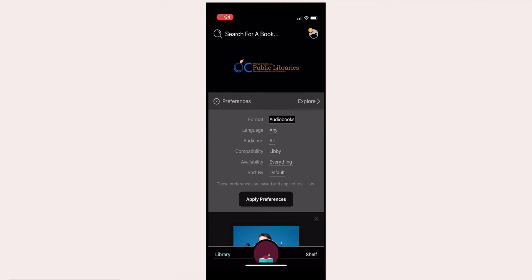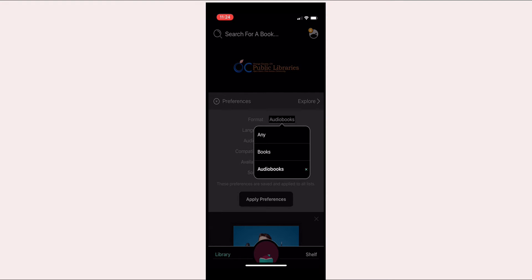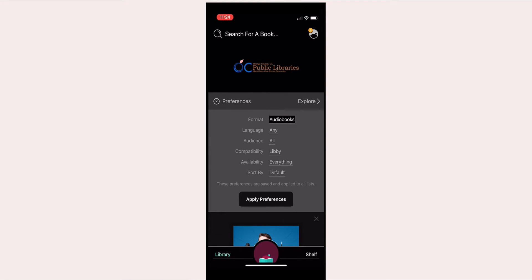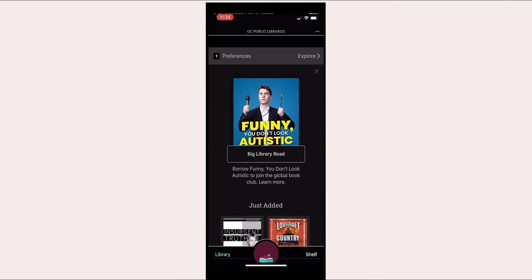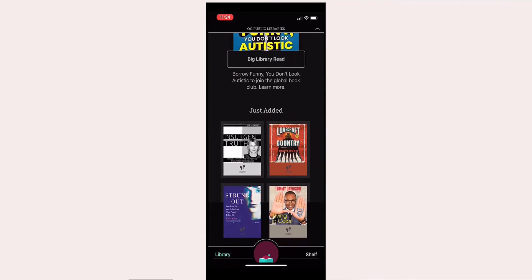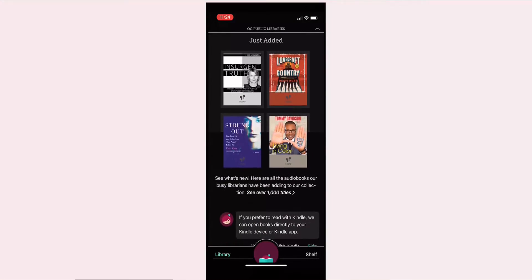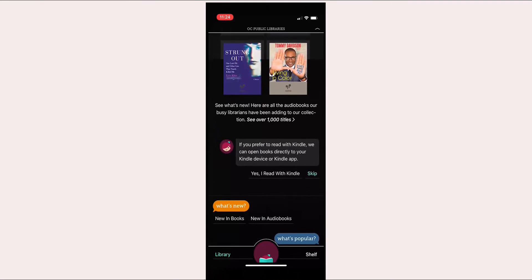Here on the home page of Libby, you'll have the option to go through the preferences and designate whether you want books only, audiobooks, or any, which will allow you to do a search for books and audiobooks on whatever content you're looking for. The home page will have some recently added items, just like the home page on the Overdrive website.